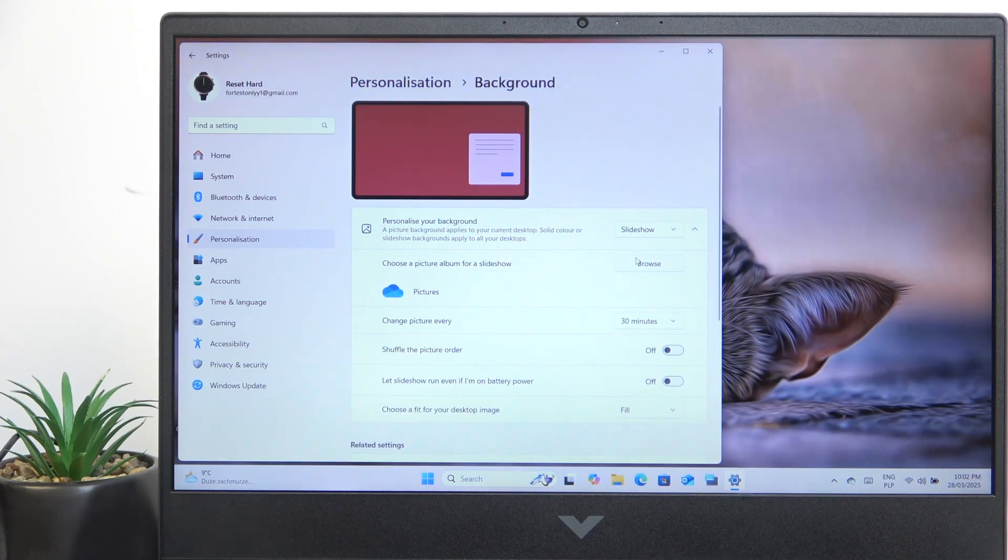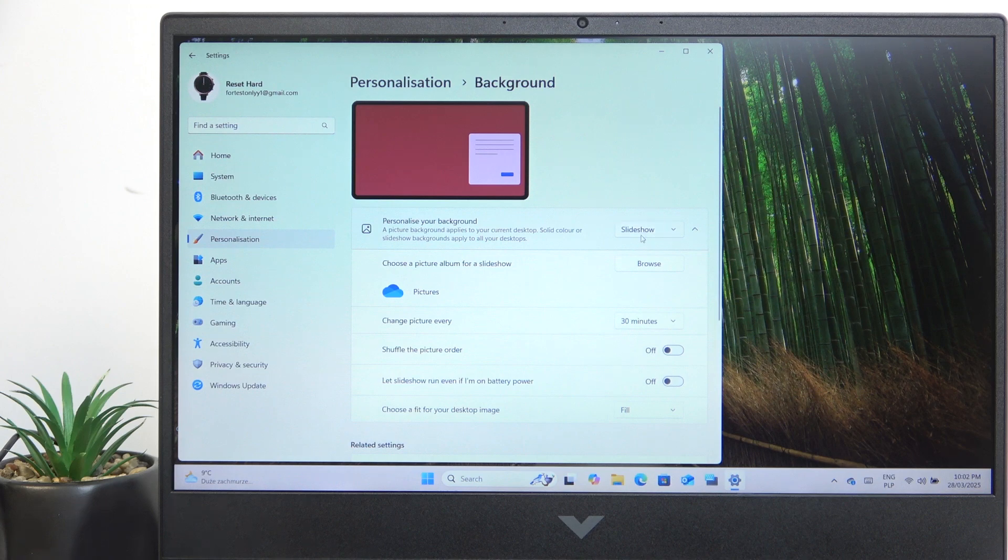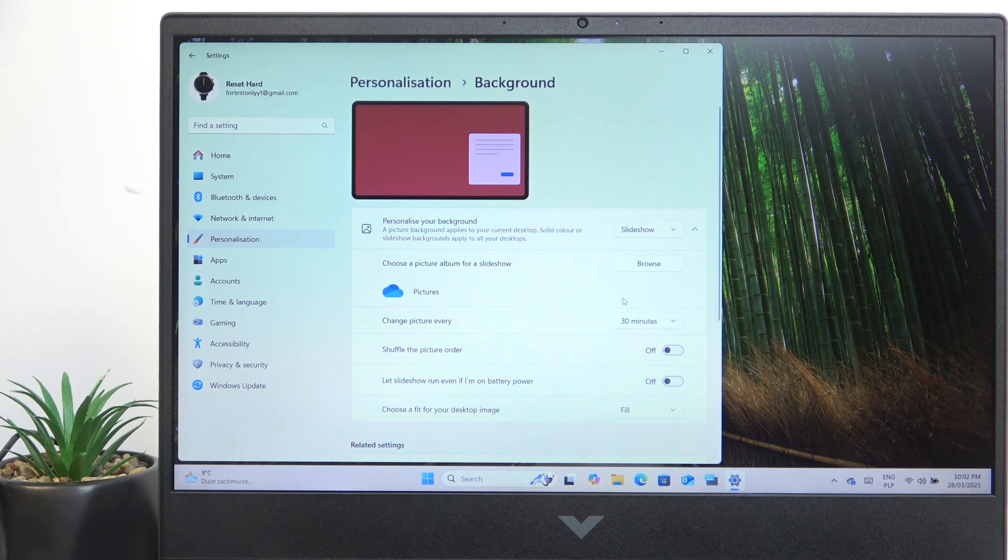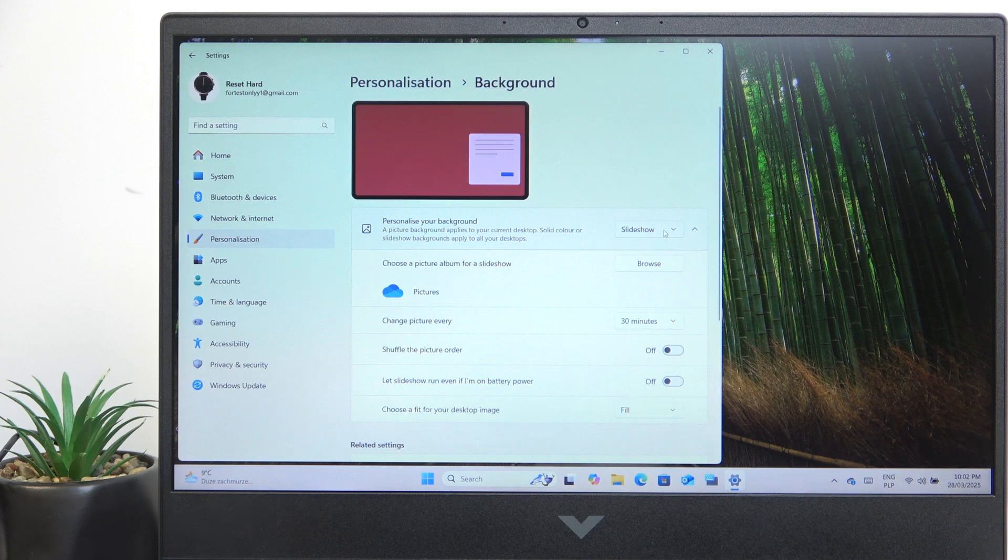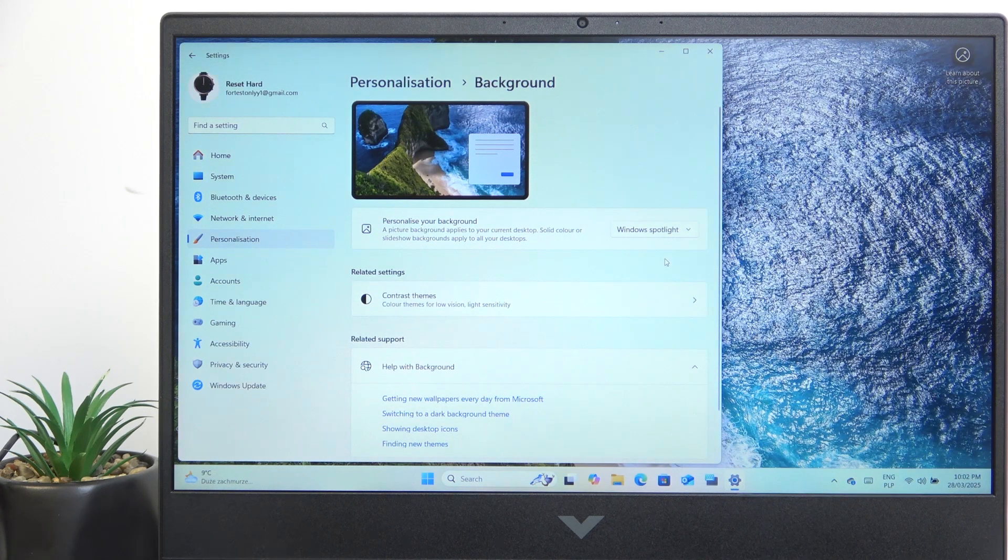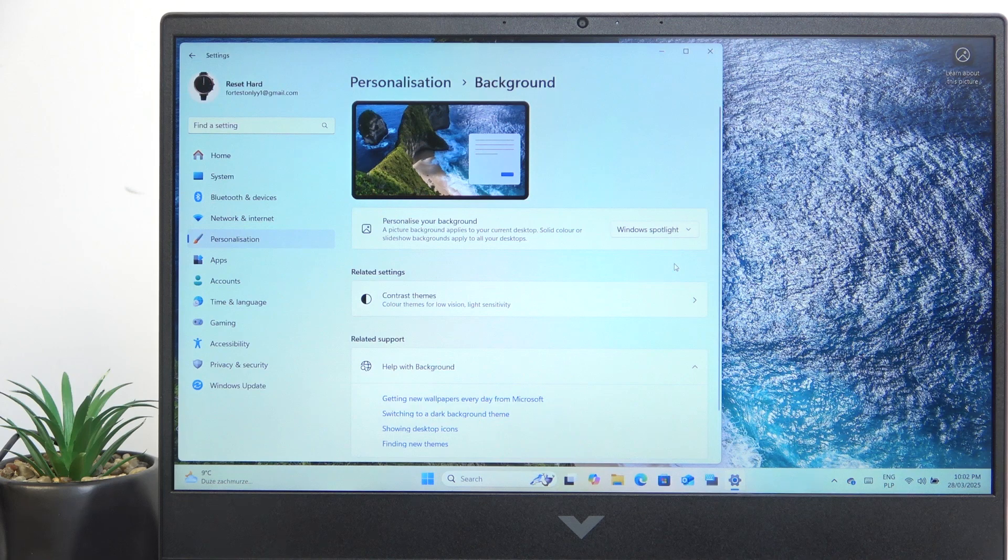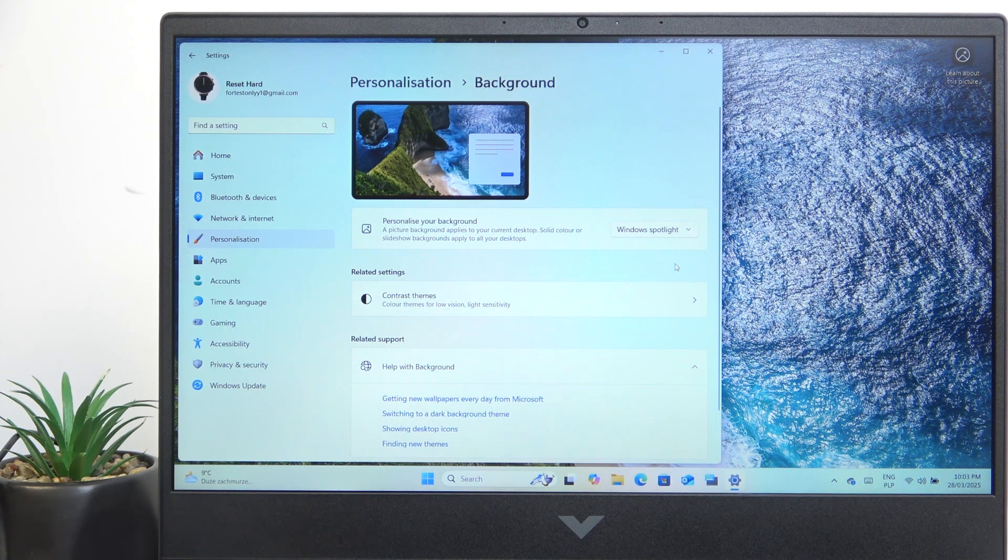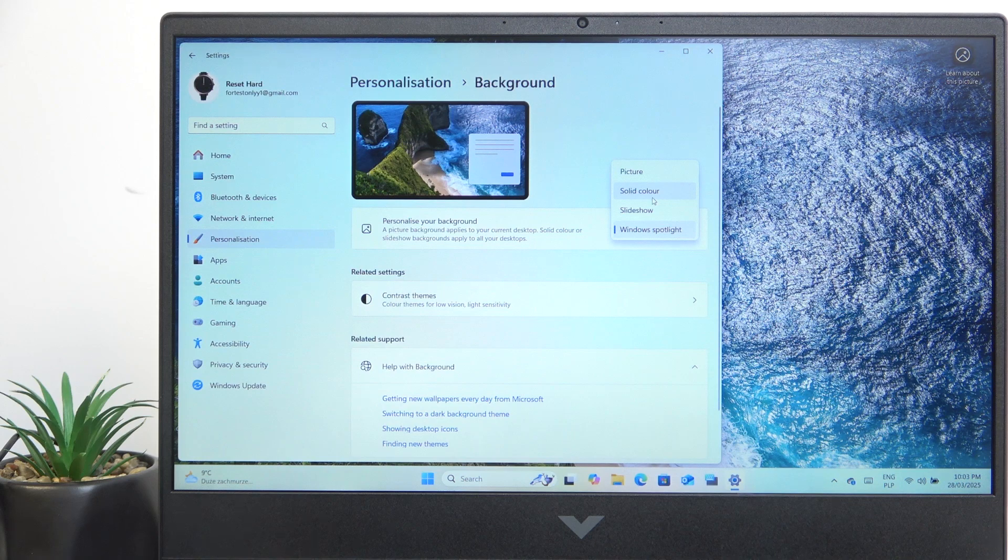A slideshow as well. In the slideshow you can select a folder for a slideshow or you can also select Windows Spotlight, so it will automatically assign a wallpaper with some landscapes just like selected by Microsoft.